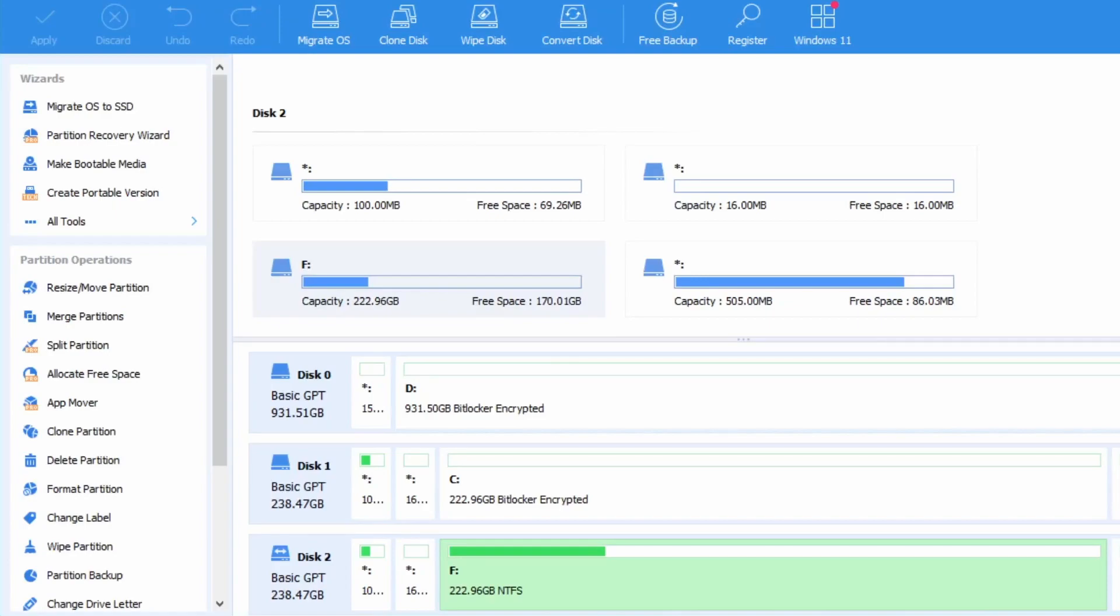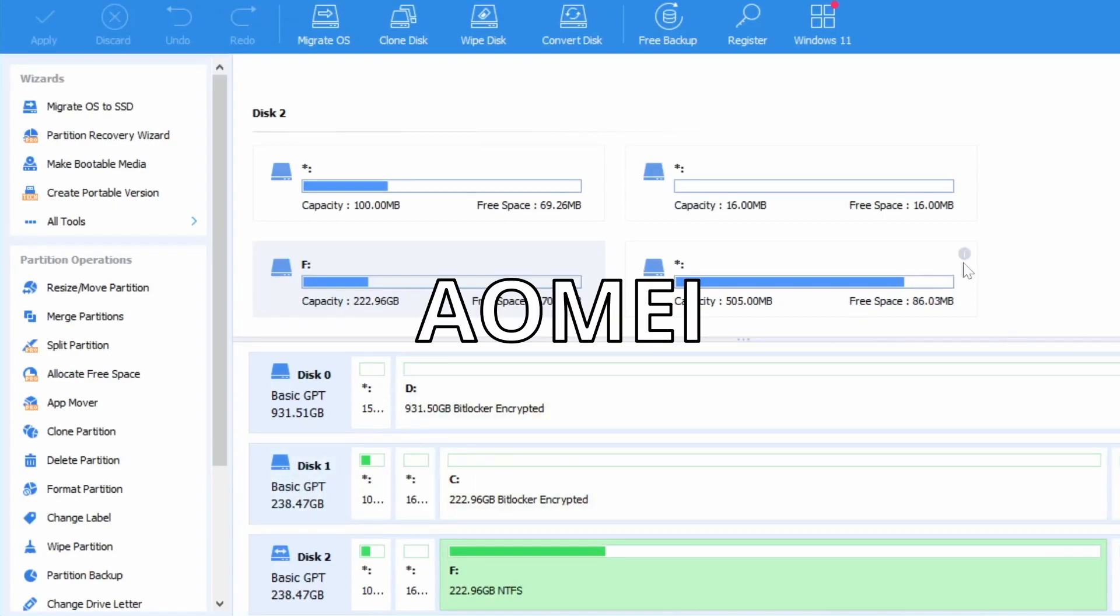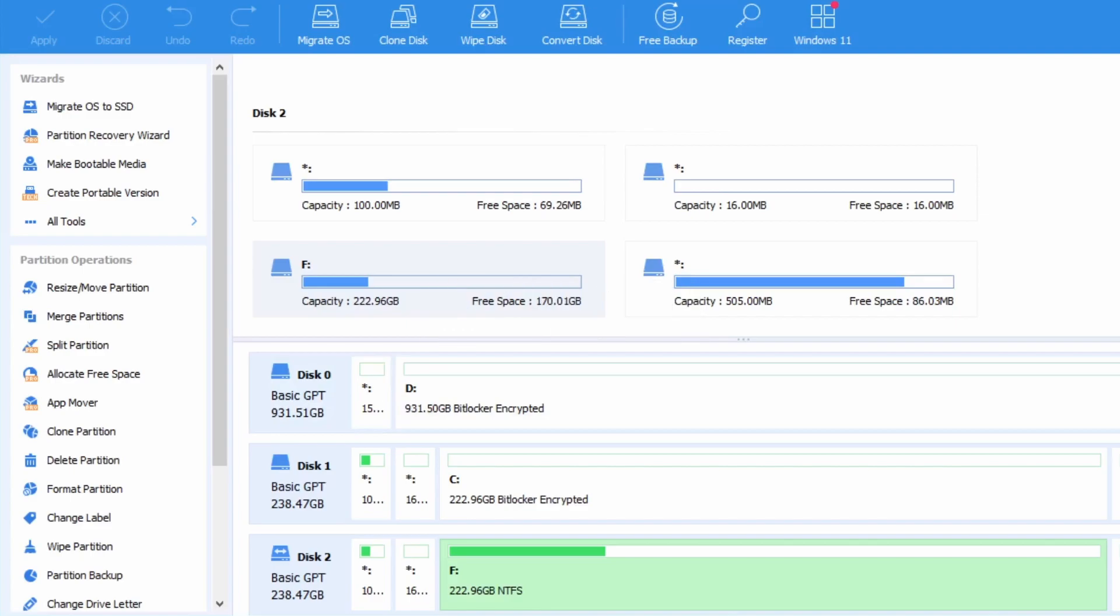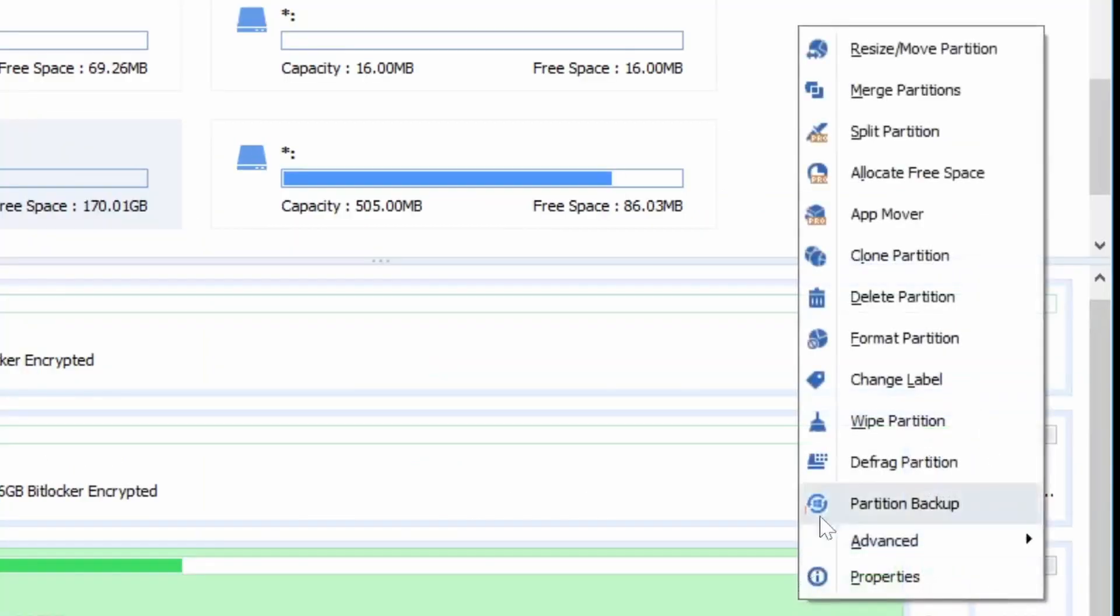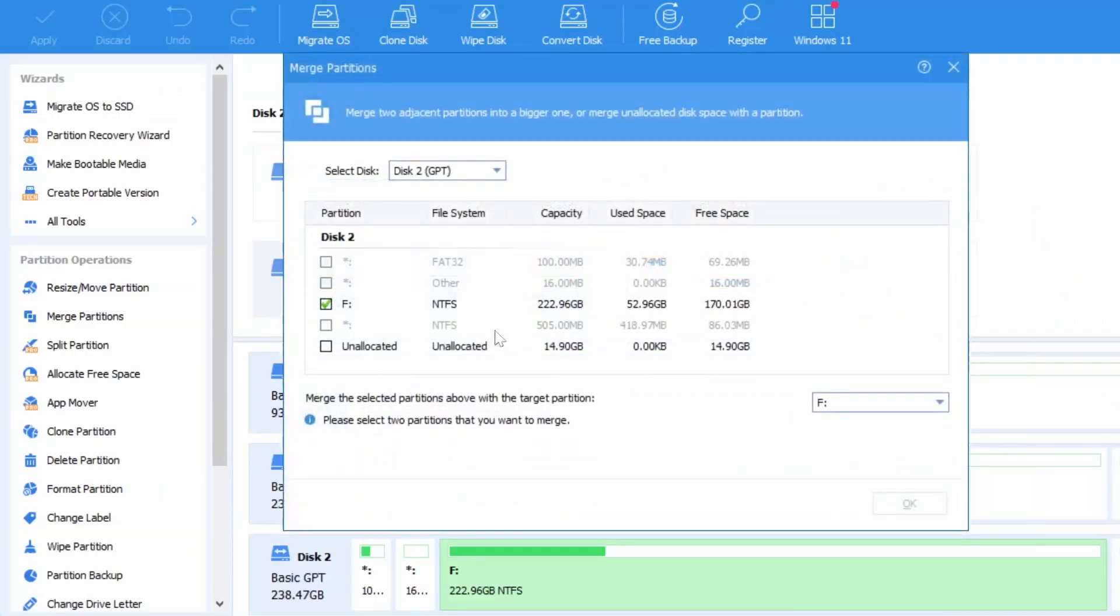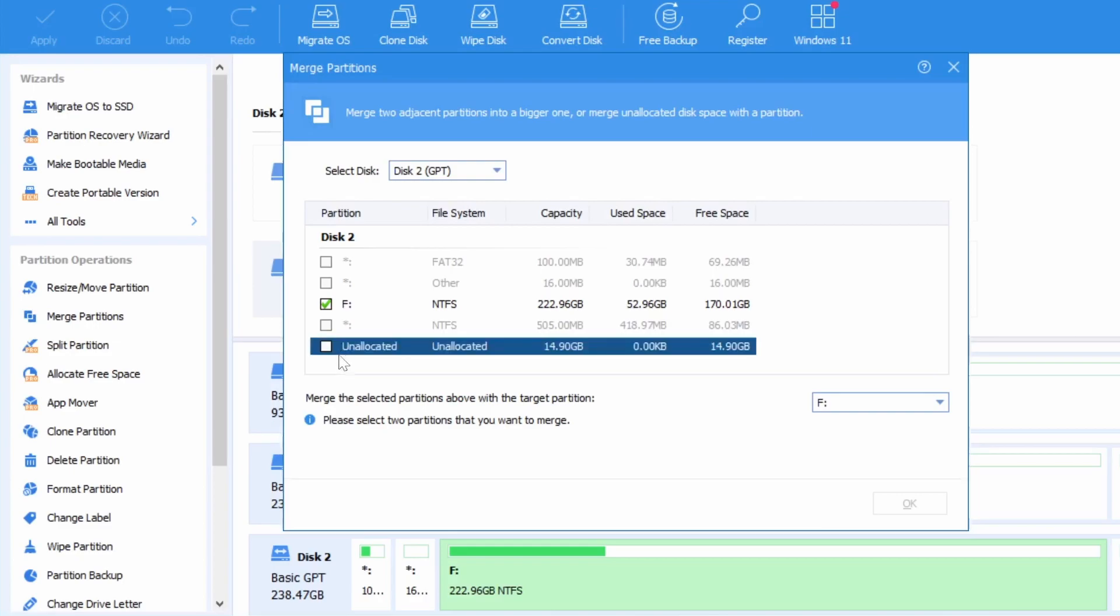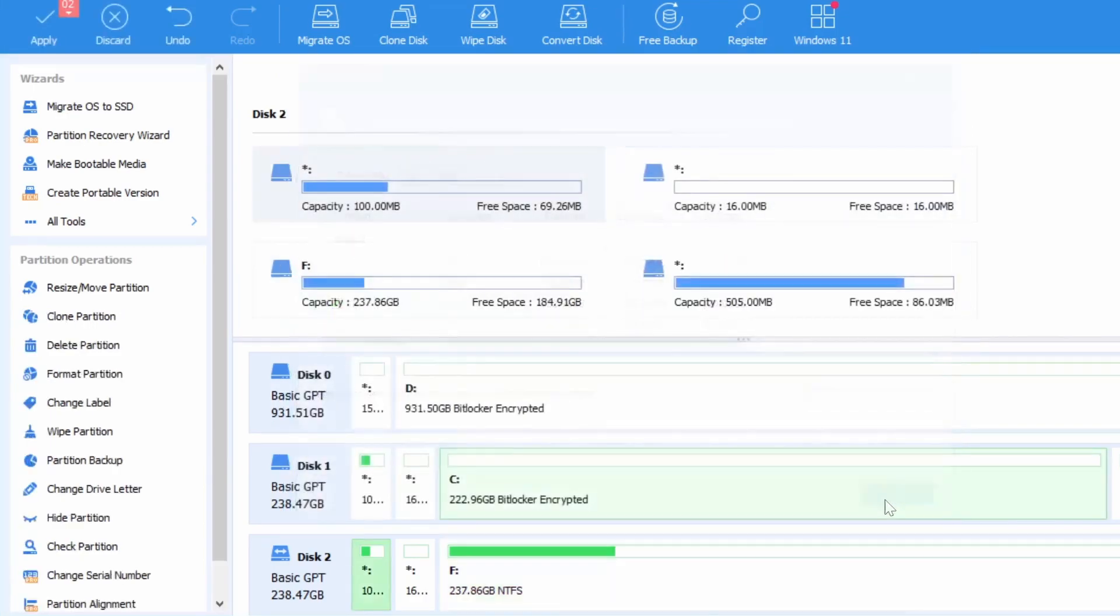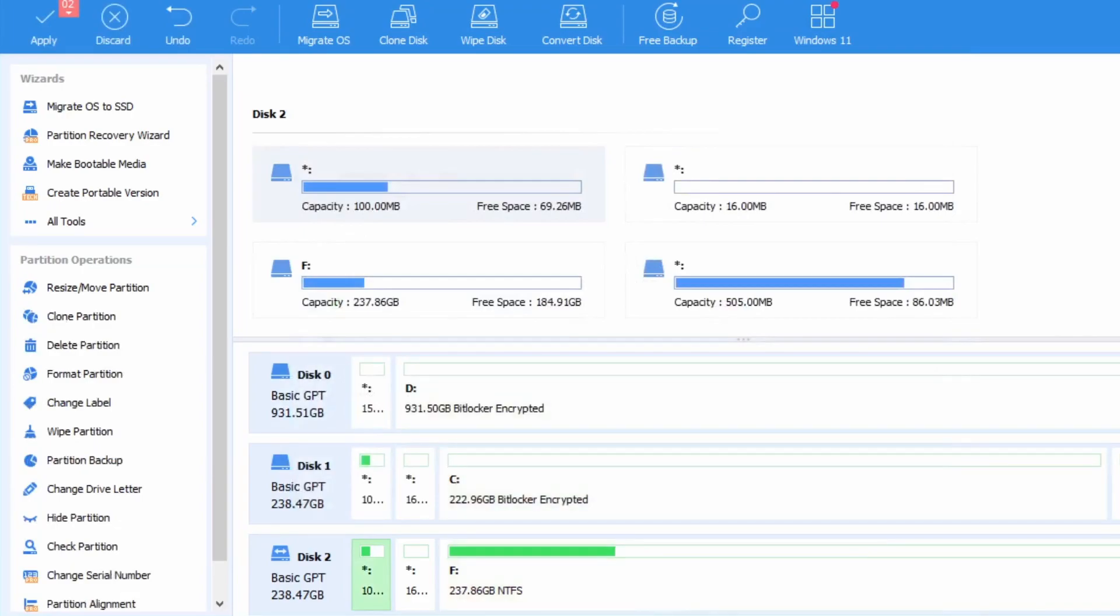The next part is also fairly simple. We are going to use AOMEI Partition Assistant. We are going to click on the drive that we want to resize or merge. In this case it is fairly simple since the drive we are wanting to merge is unallocated so we'll just pick that option.